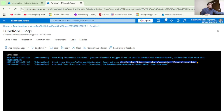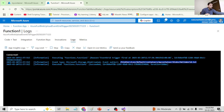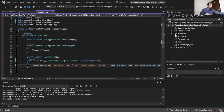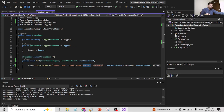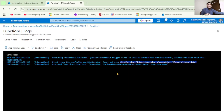This is exactly the information we are logging in our function — the event type and event subject. This proves that the blob uploaded event became available in our Azure Function, and we can write our custom logic in the function based on this triggered event.